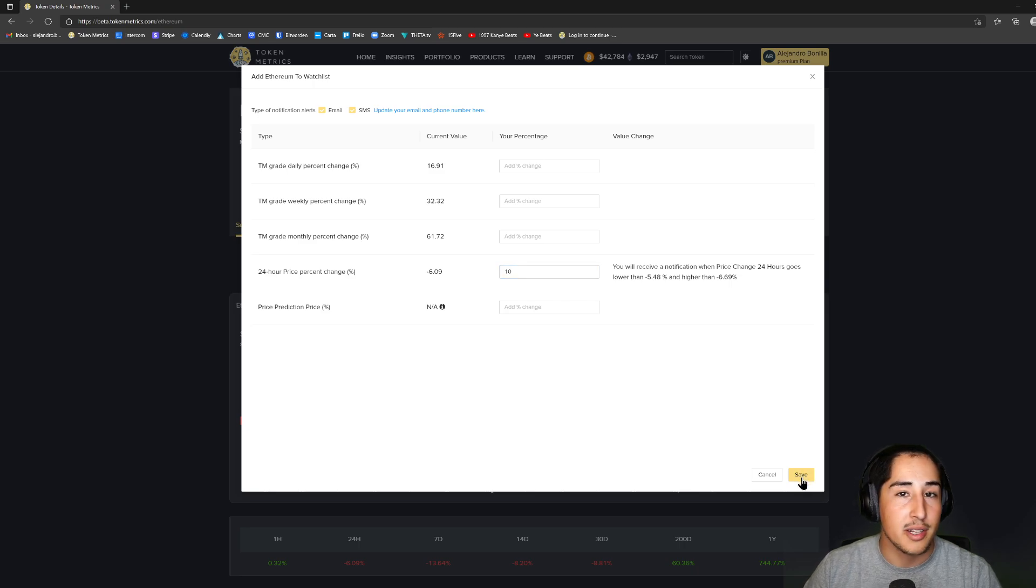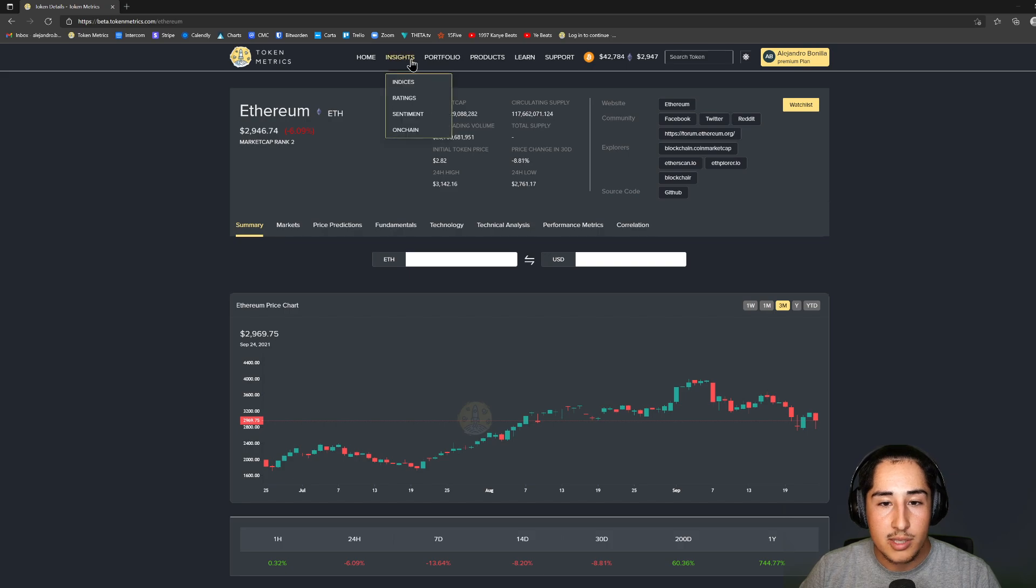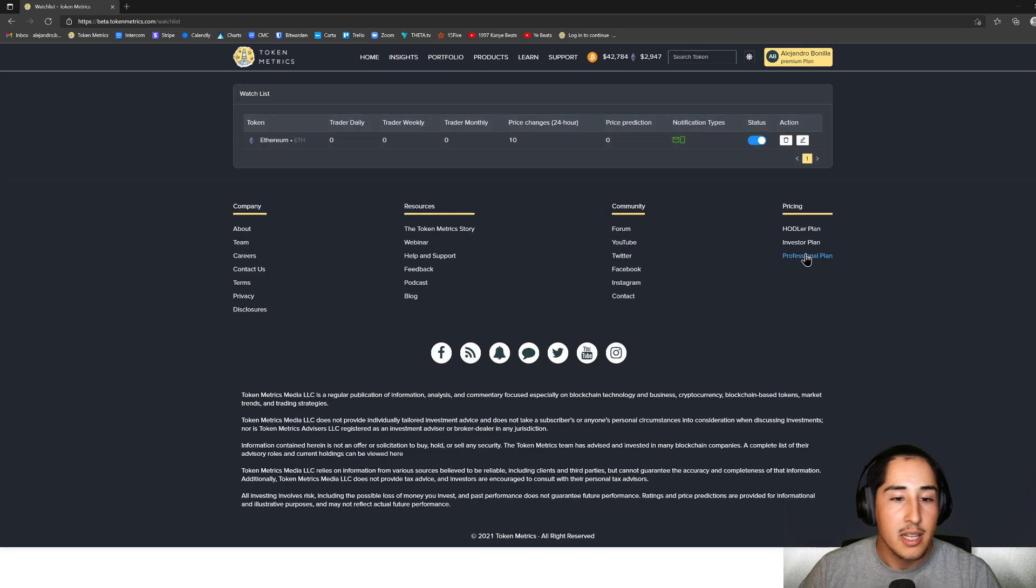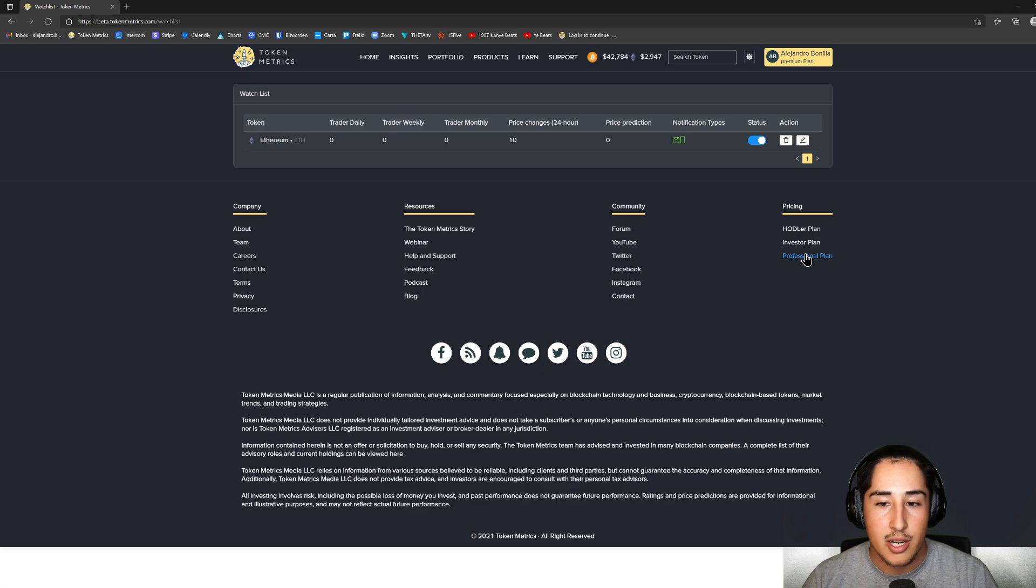Stacking more ETH is definitely in my game plan. Let's go ahead and save that. Once that saves, let's move back over to the portfolio watchlist. We'll be able to see that Ethereum registered with the 10% change in 24 hours saved, and the notification types both saved as SMS and email.